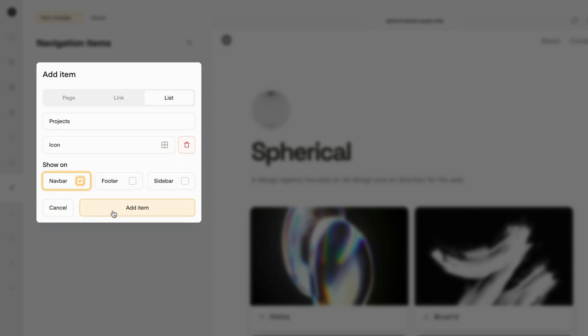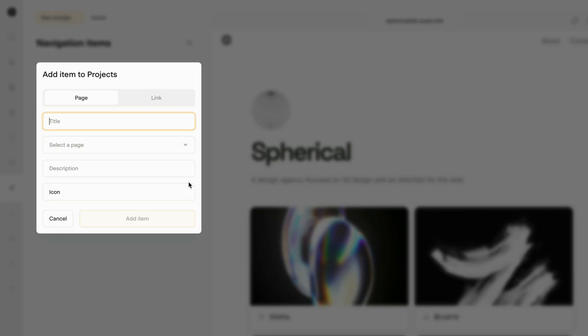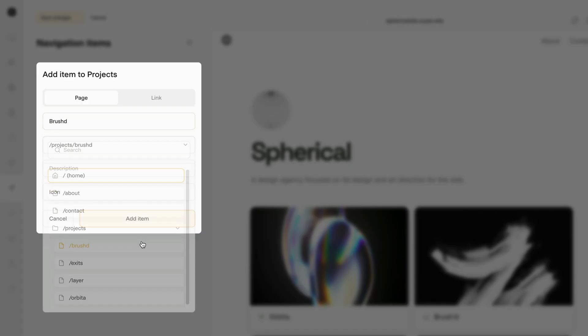Once we've created the list, you can see that now we can begin adding list items. I'm going to quickly add a few list items for each project on our website.